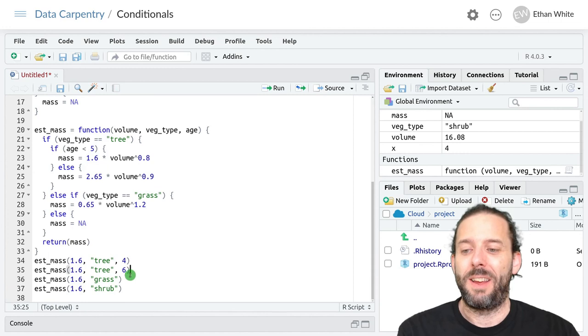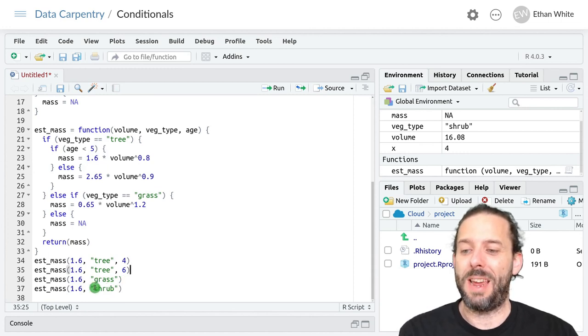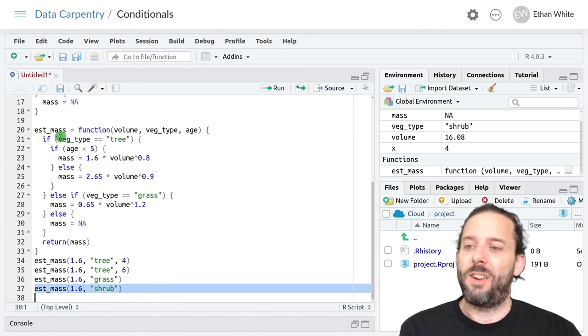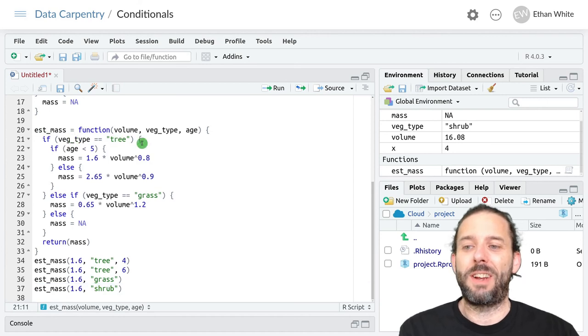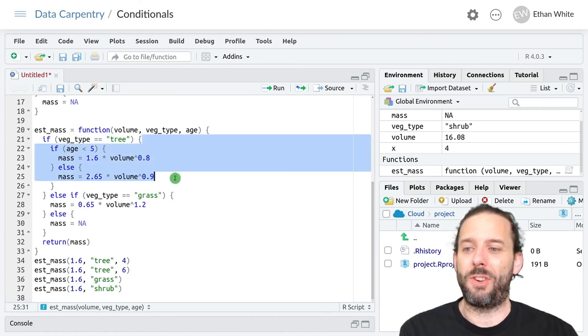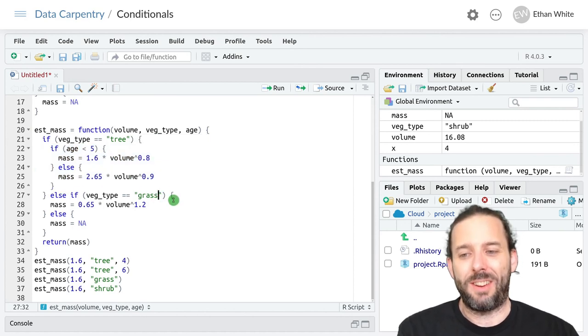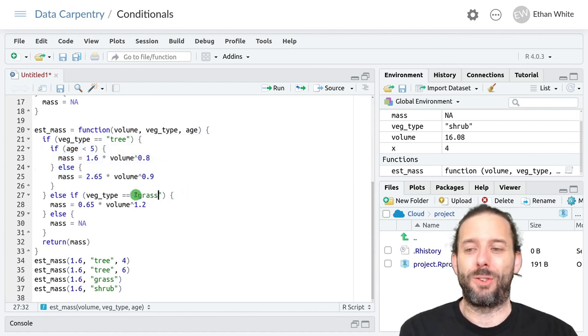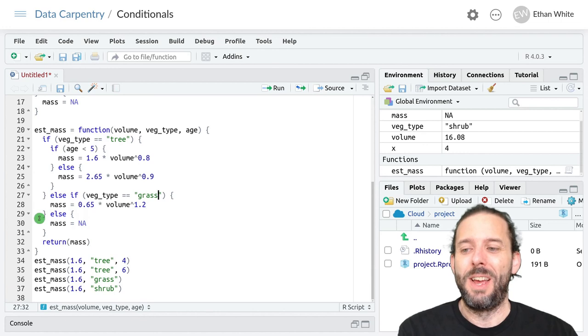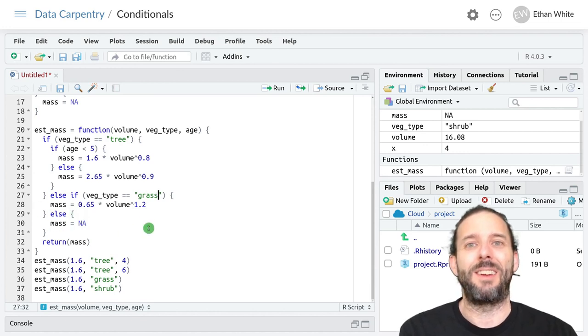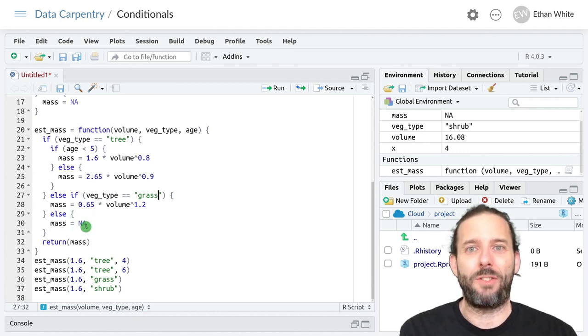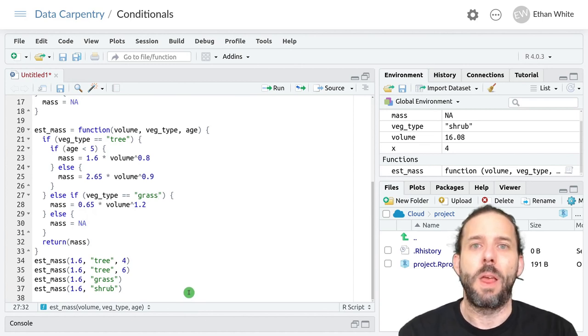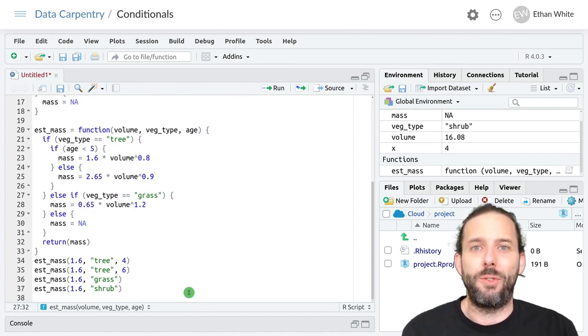If we run it instead with, say, shrub, it checks to see if veg type is tree. That's false. So it skips over this entire block of code. Checks to see if it's equal to grass, which is false. So it skips over this code. And then since none of the conditions have been satisfied, it sets mass to NA and then returns it. So that's the idea behind nesting conditionals.